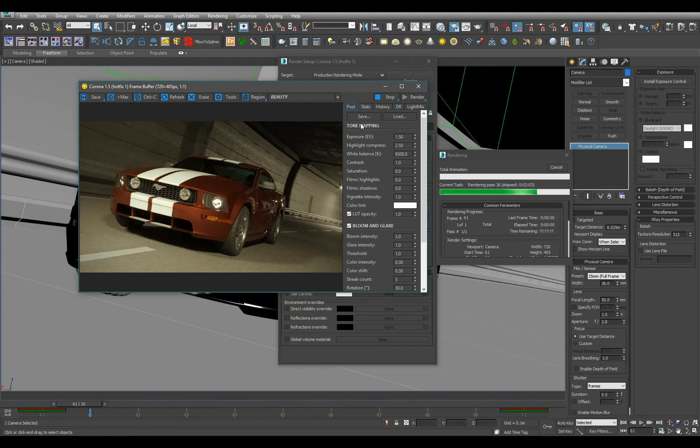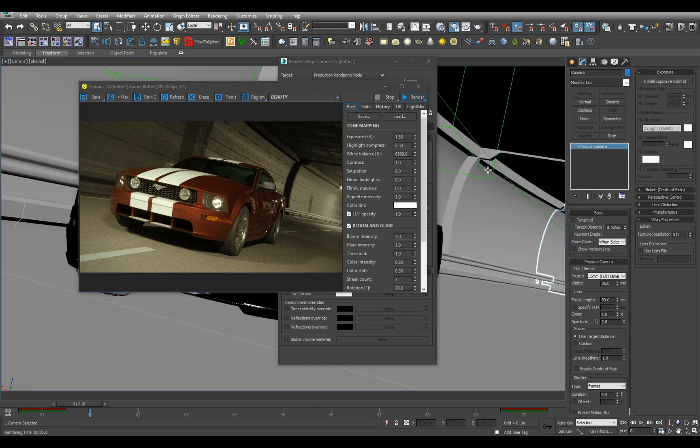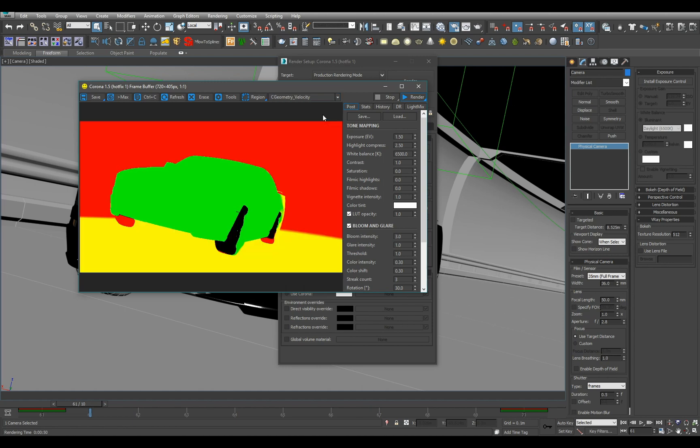Okay, so we are back. It's about 2 minutes past. I am going to cancel render and when we take a look at our render element drop down we can see the velocity render element is there. It may look a little bit weird but don't worry, this is how it should look.